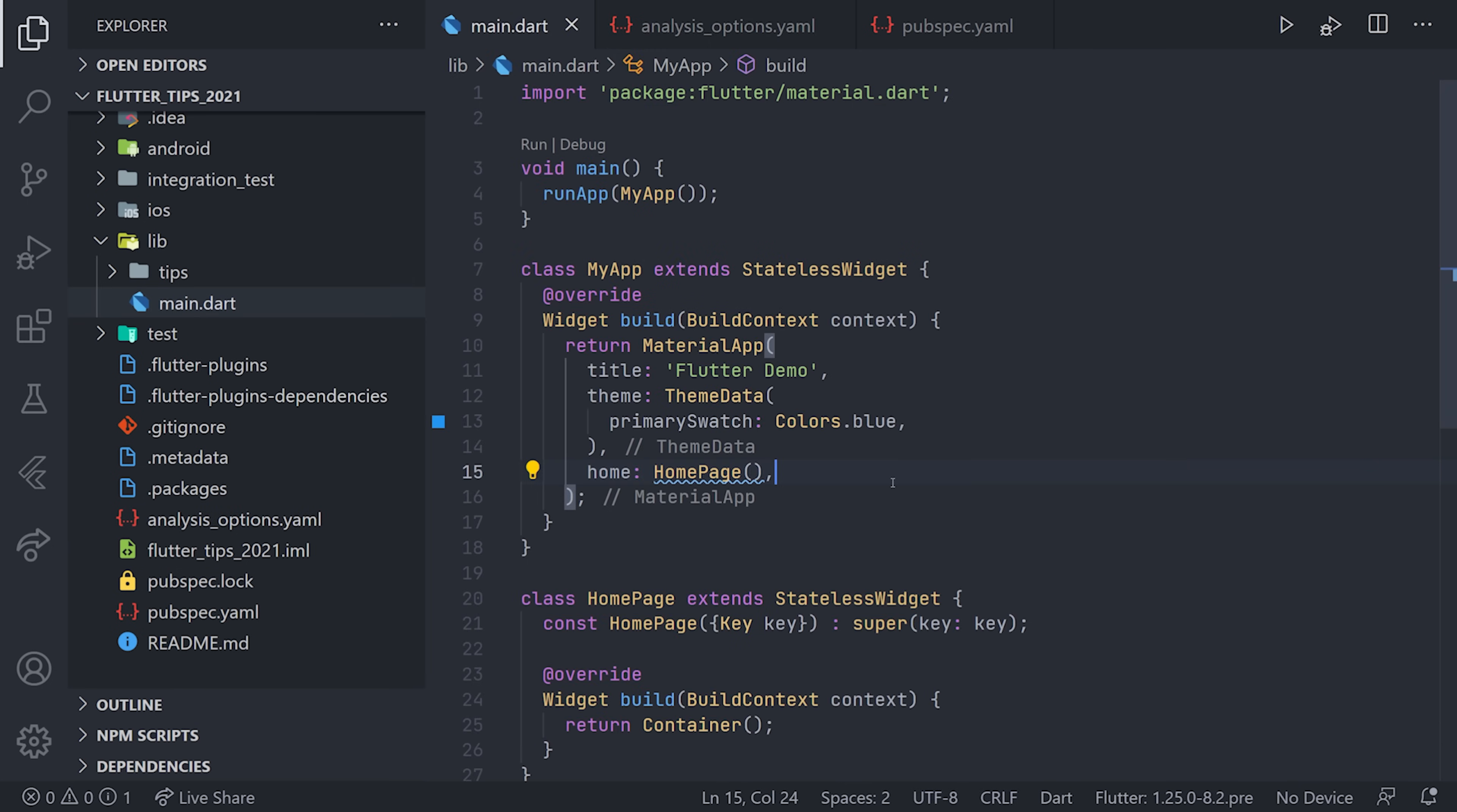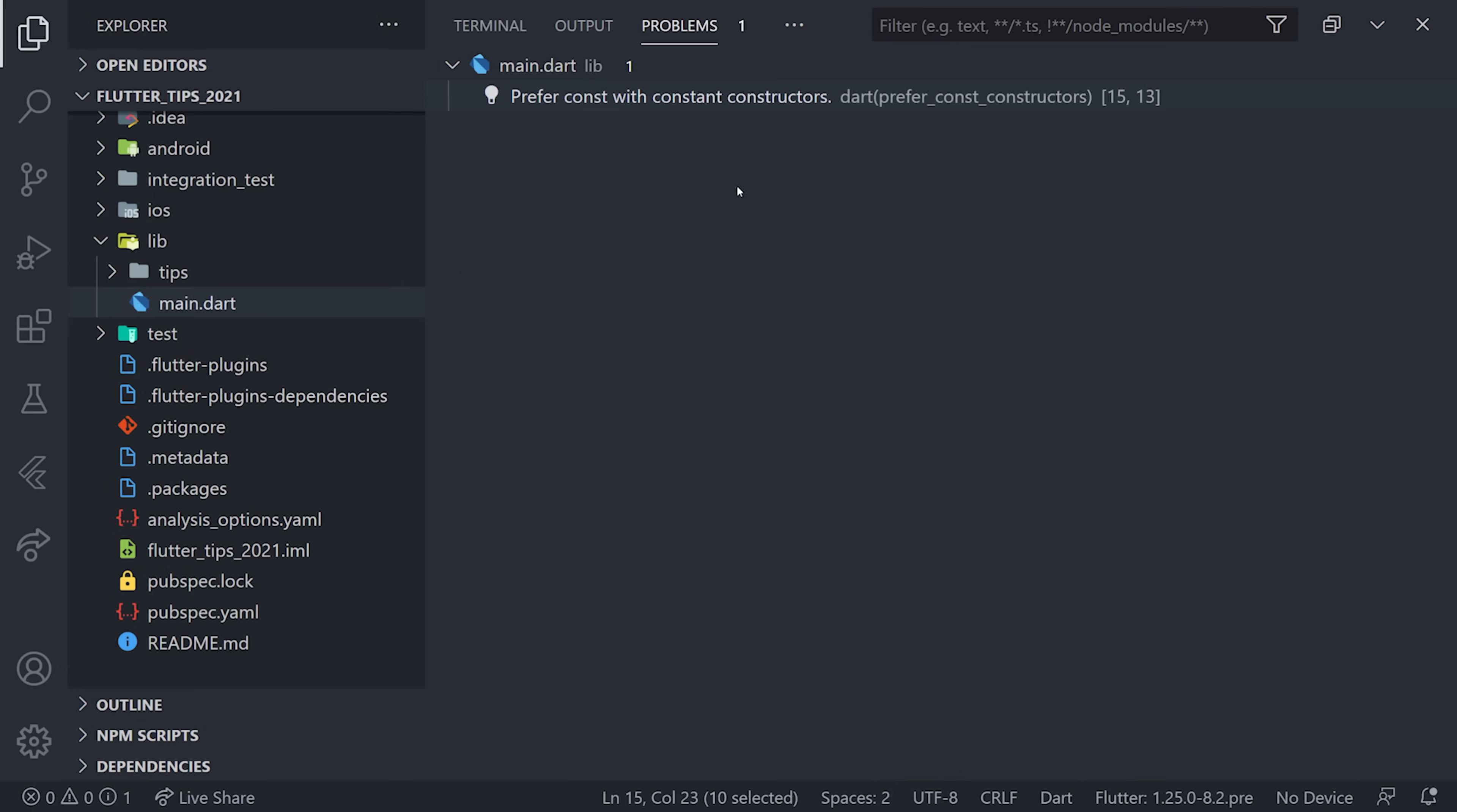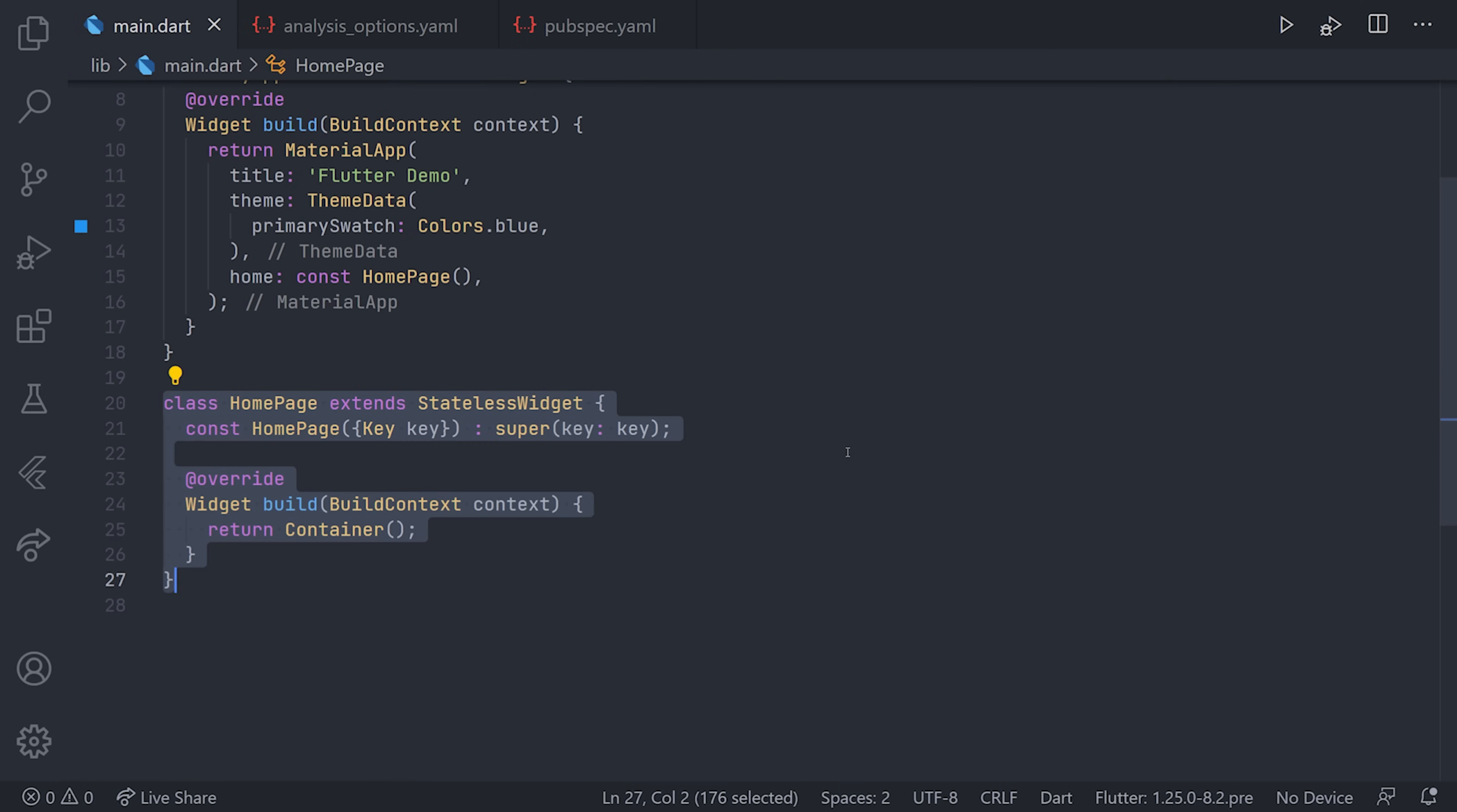For example, if we navigate to main.dart, we can see an underscore at the homepage or a warning. In the problems tab in Visual Studio Code, we can see it says prefer const with constant constructors. Since our constructor on the homepage is constant, we can add the const modifier. This is just a small one. If you have a very big application, you'll probably see a lot of different problems. I recommend doing this early.